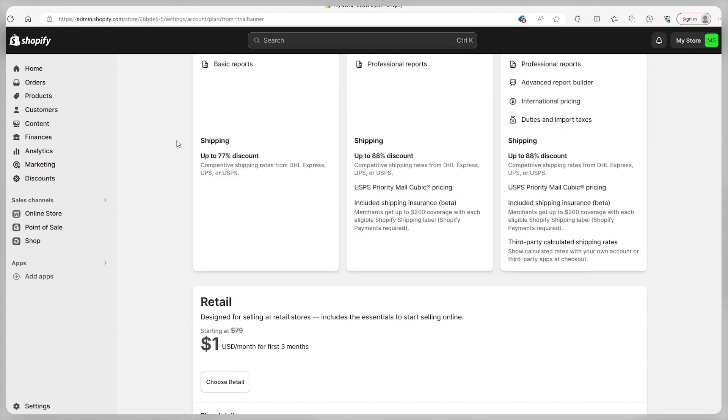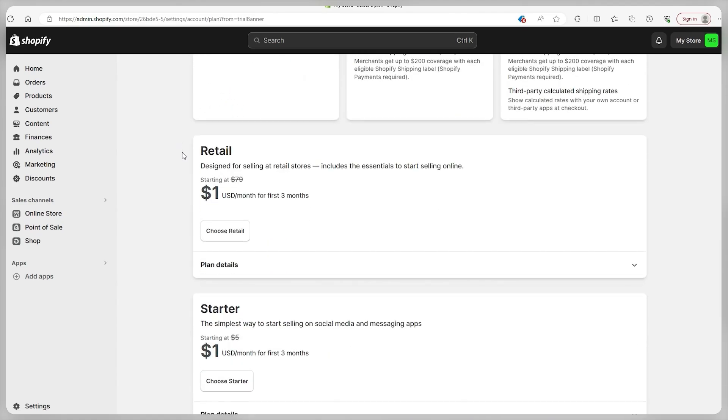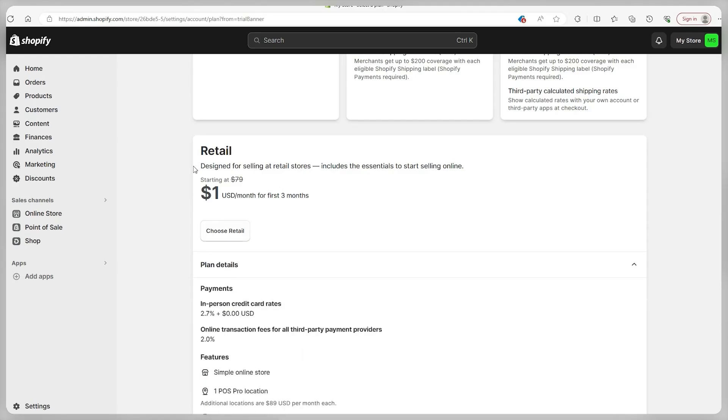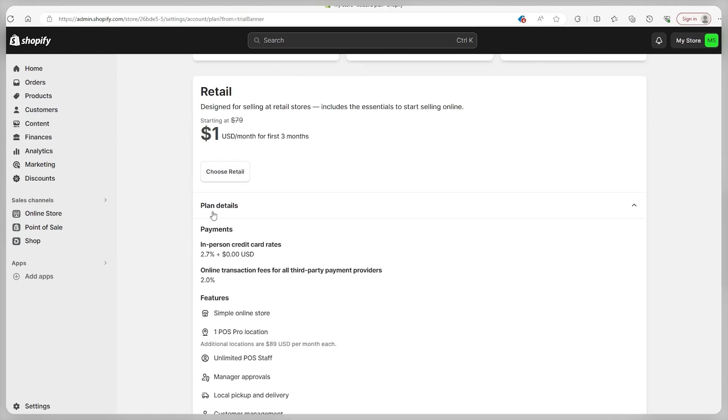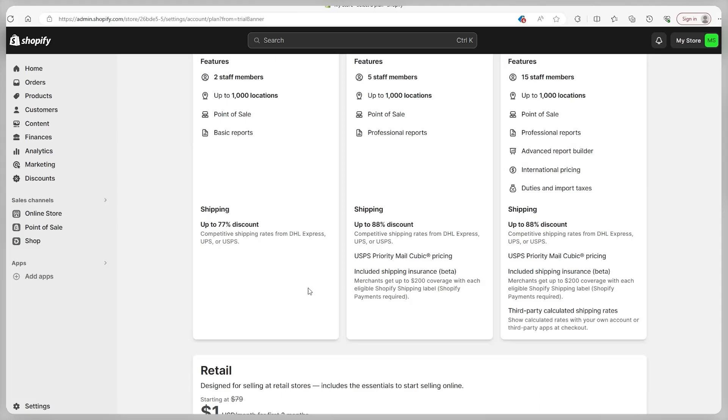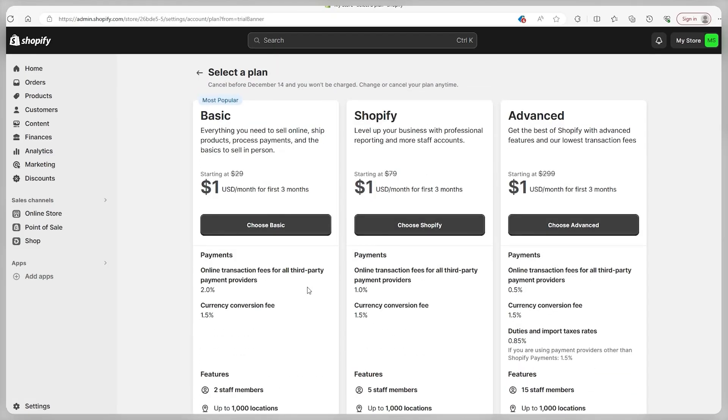If you're involved in face to face sales, then the retail plan might be recommended, which includes a point of sale pro location. However, if you're just kicking off, I suggest going for the basic plan, as it generally covers all the essentials for starting and expanding your online store. In my case, I'm selecting the basic plan.